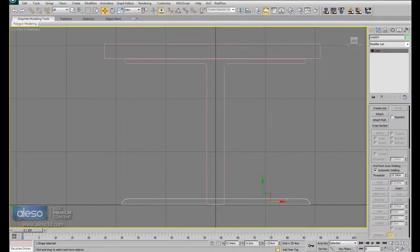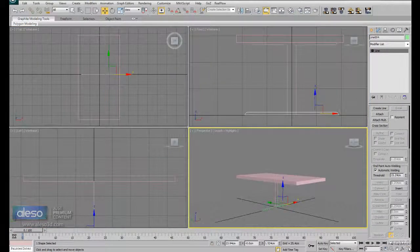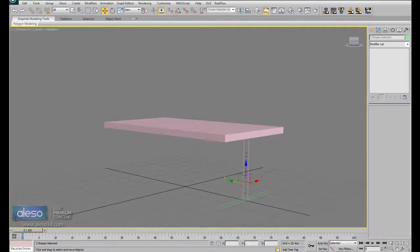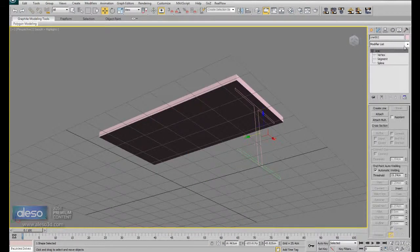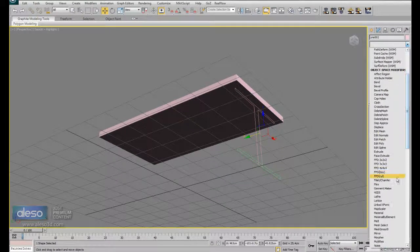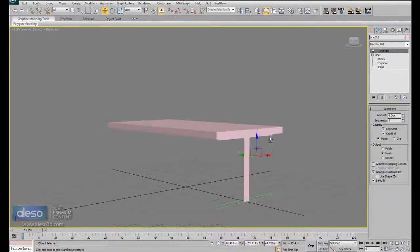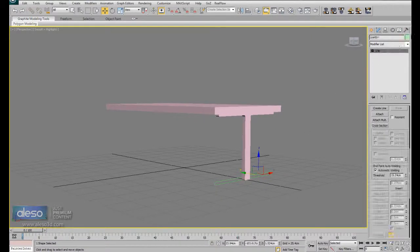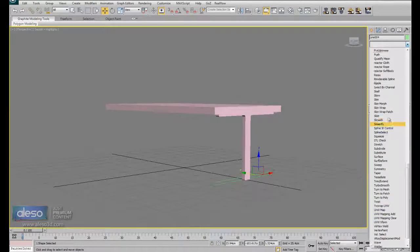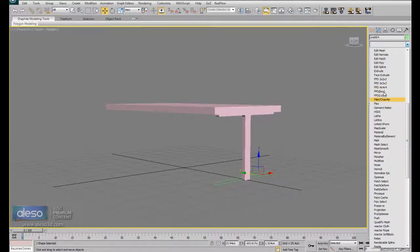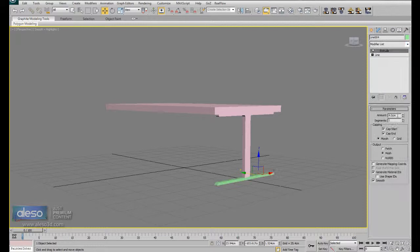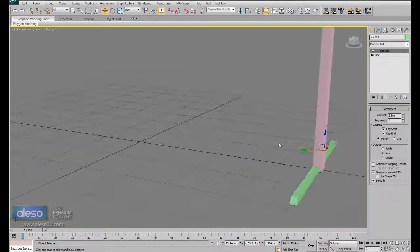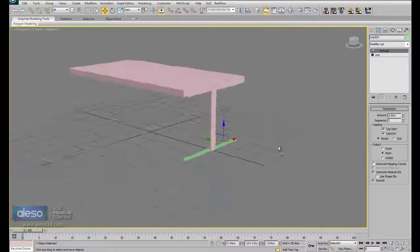We are almost done. Now we are going to apply a TurboSmooth modifier. And this one is 2.8. Good.